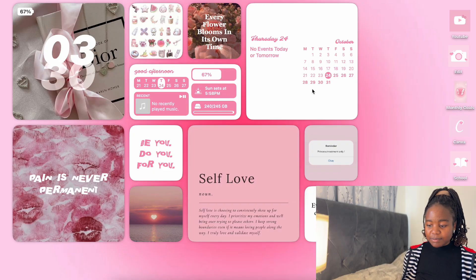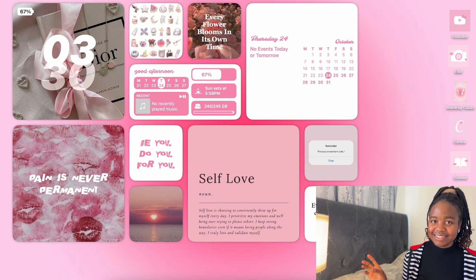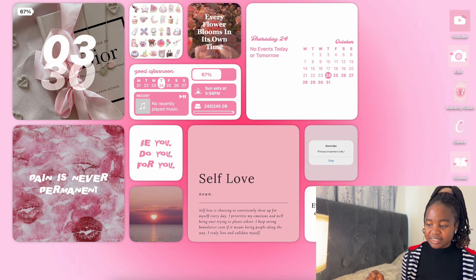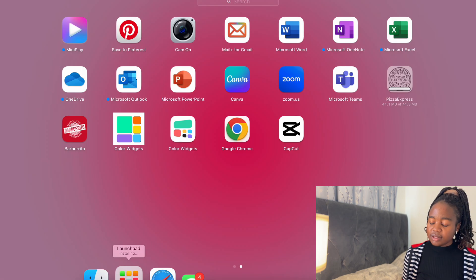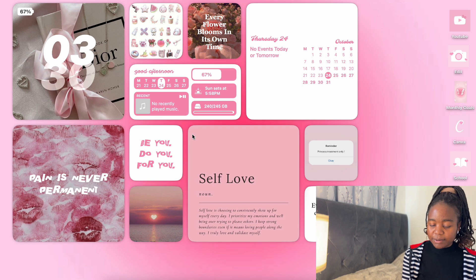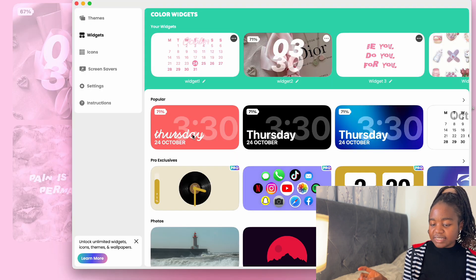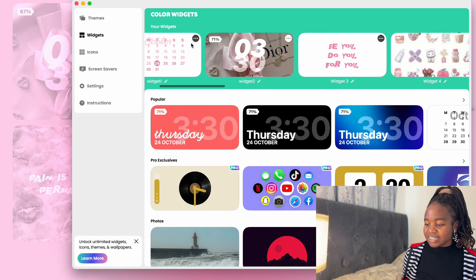I've been seeing these videos and it's something I've always wanted to do, so I'm definitely excited. Let me share my screen with you. This is how my MacBook looks — I must say I'm obsessed. I use Color Widget, and that's the first app I'm going to show you.